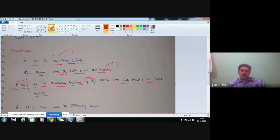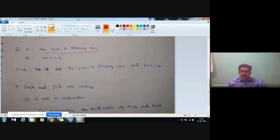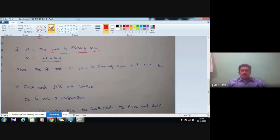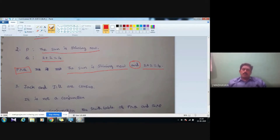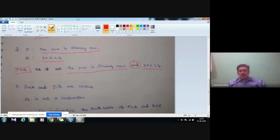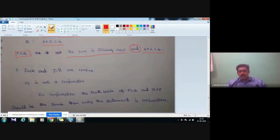Second example: the first statement p is 'The sun is shining now.' The conjunction of the two statements is defined as p AND q, which equals 'The sun is shining now AND 2 plus 2 equals 4.' So p AND q can be written as 'The sun is shining now and 2 plus 2 equals 4.' The result p AND q is wherever you see the word 'and' connecting two statements.